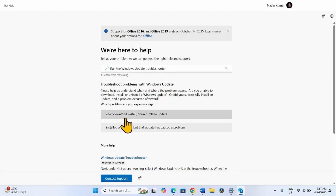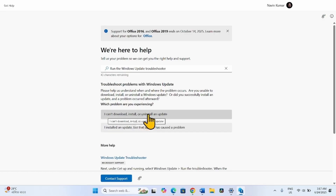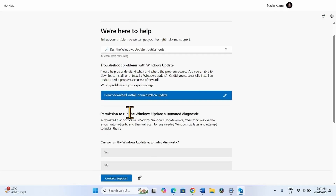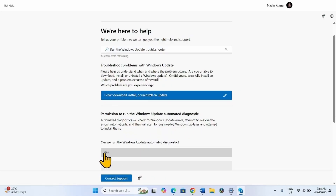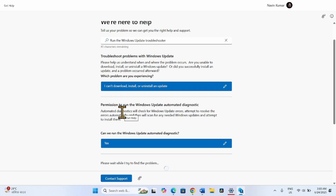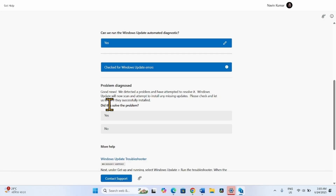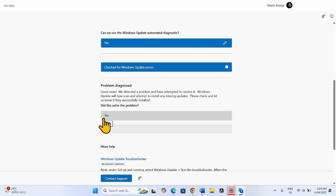Once the troubleshooter loads, click on the option 'I can't download, install, or uninstall an update.' Permission to run Windows Update Automated Diagnostic — click on Yes. When asked 'Did this solve the problem?', if your problem is solved click on Yes, otherwise click on No.